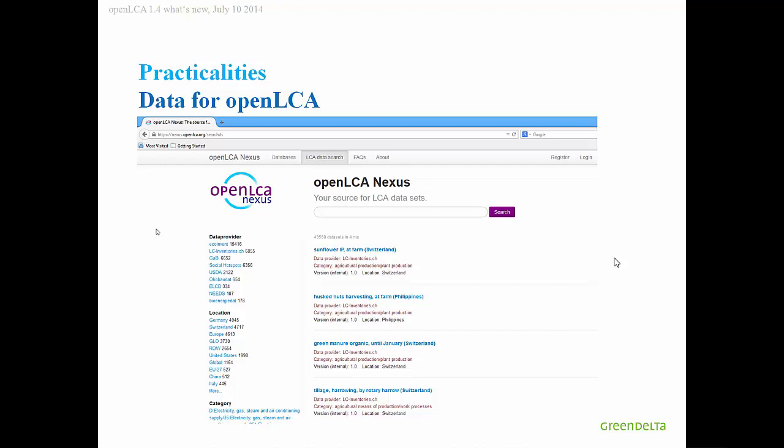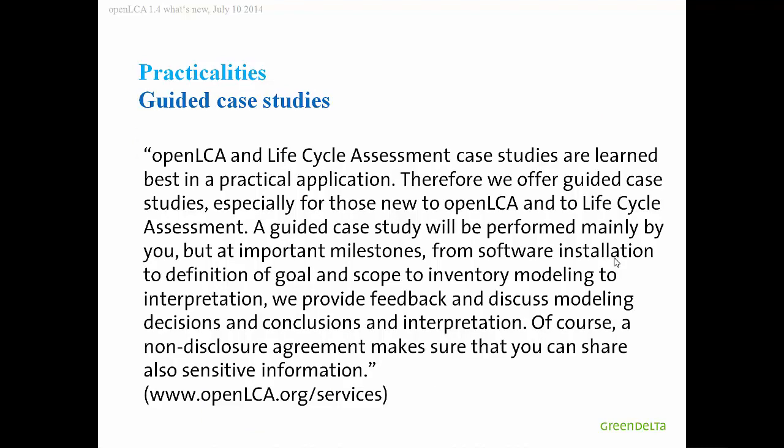Here are some upcoming training dates for OpenLCA that are maybe interesting for you. Then, databases, you may have seen this already. We have this Nexus site, which contains quite many different LCA data sets and databases. Just yesterday, we added the USDA database from the US Department of Agriculture. It is including now the EcoInvent 3.1 database and so forth. And then, guided case studies, quite many who start newly in the LCA field are a bit unsure about how to proceed in a case study. If you have also this feeling, then please contact us and we offer this as a service to jointly, together with a client, perform the first case study in a varying level of detail. We provide feedback and then, this is quite a useful learning exercise.